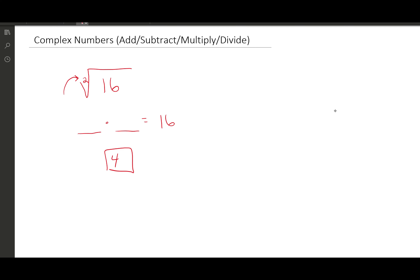4 times 4 is 16. However, let's look at another situation: the square root of negative 81. We're looking for a number times itself to make negative 81. One would think 9 — but 9 times 9 makes positive 81. Then we'd think negative 9, but negative 9 times negative 9 also makes positive 81. So there's no real number times itself to make negative 81.